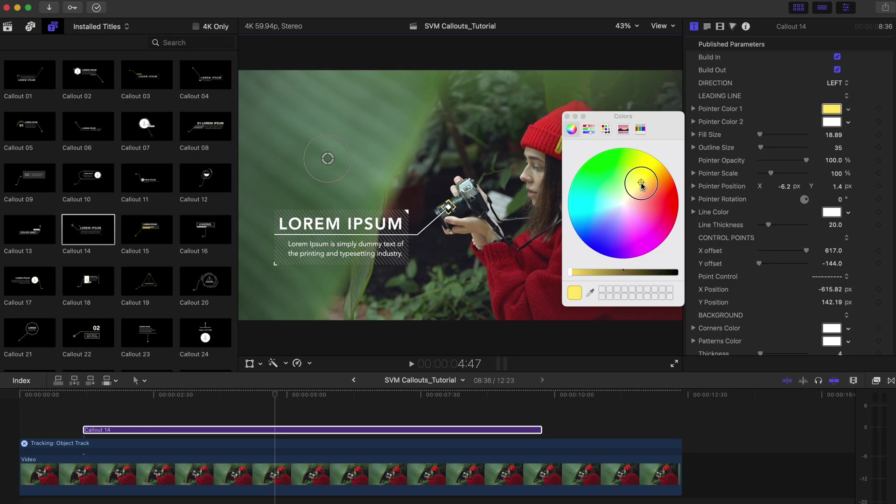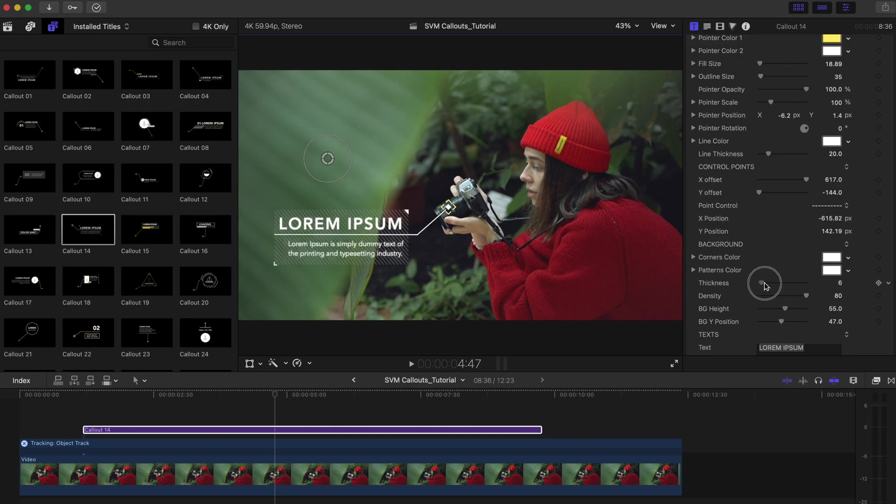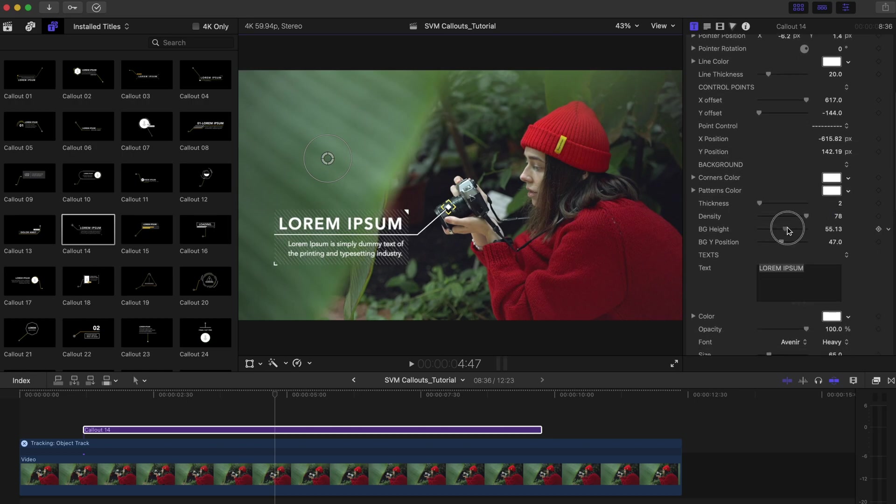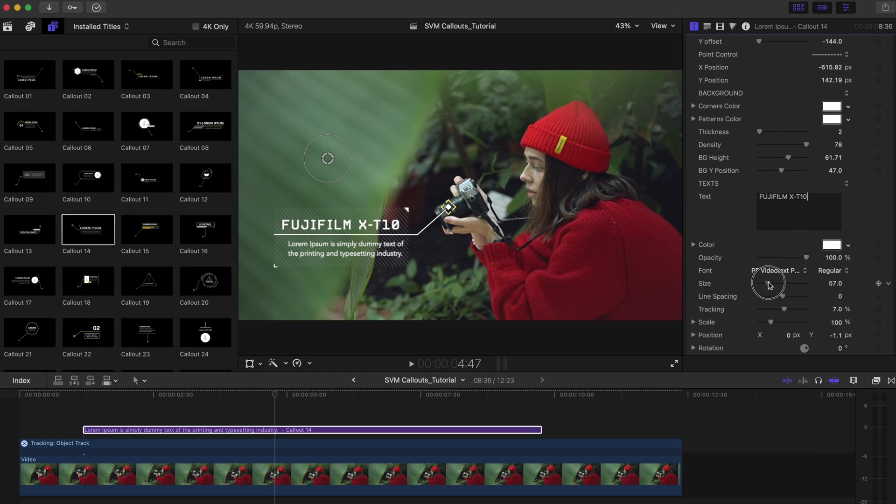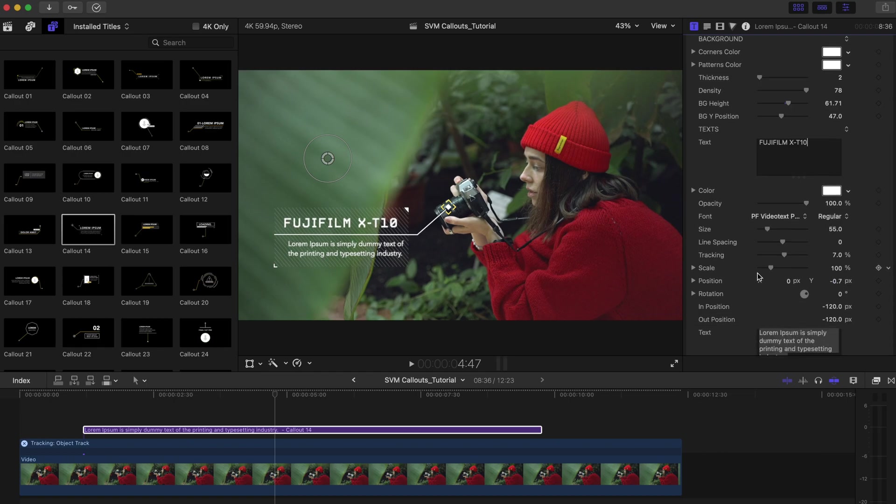Under Published Parameters, you can select the template's background color style, change texts, colors, opacity and many more.